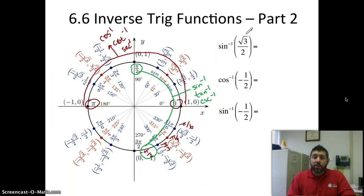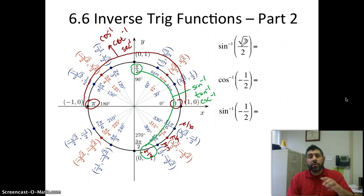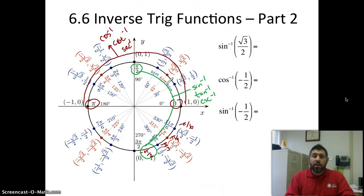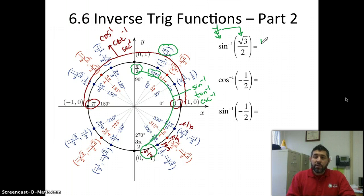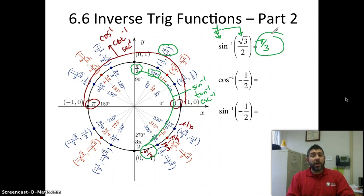We've got sine inverse of root three over two. So what we're going to do is go on the unit circle and locate, because we're dealing with inverse sine, where root three over two is going to be. Sine is the y-coordinate, so we're looking for the y-coordinate of root three over two. There it is — and right here is my angle. So that's going to be pi over three. That's my answer.